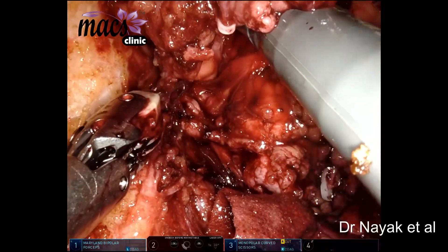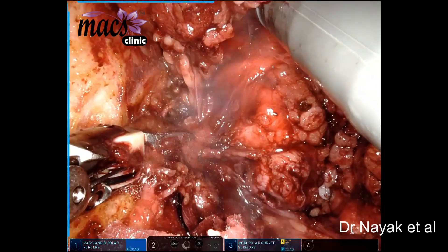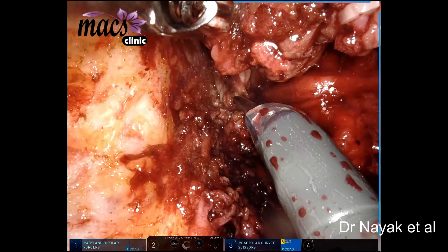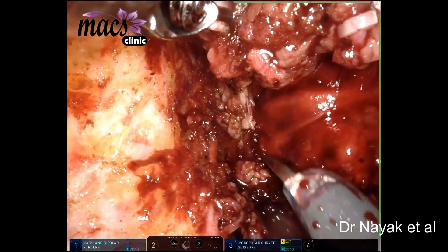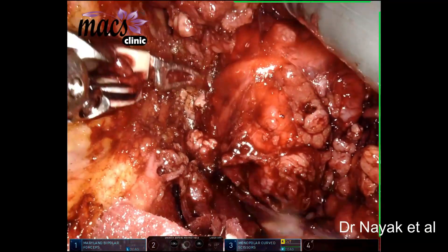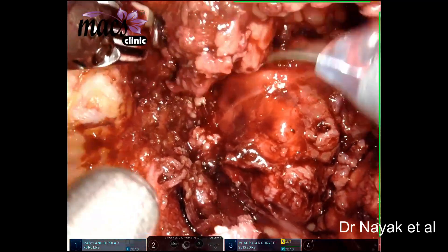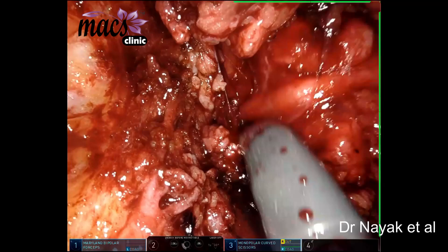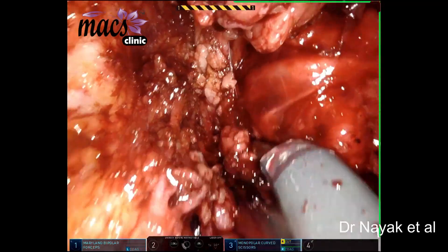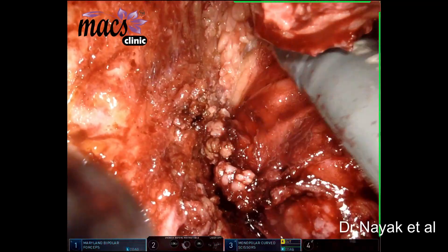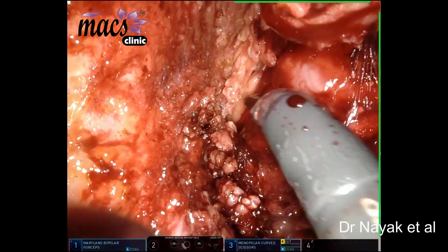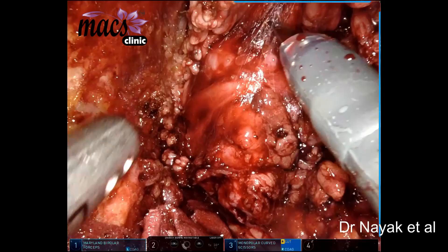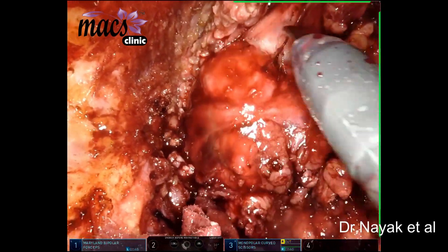As we are planning to perform a total parotidectomy — a nerve-sparing total parotidectomy — we are performing a superficial parotidectomy here. As we perform total parotidectomy, we have to remove the superficial lobe and the deep lobe separately. That is the superficial lobe which is separated.